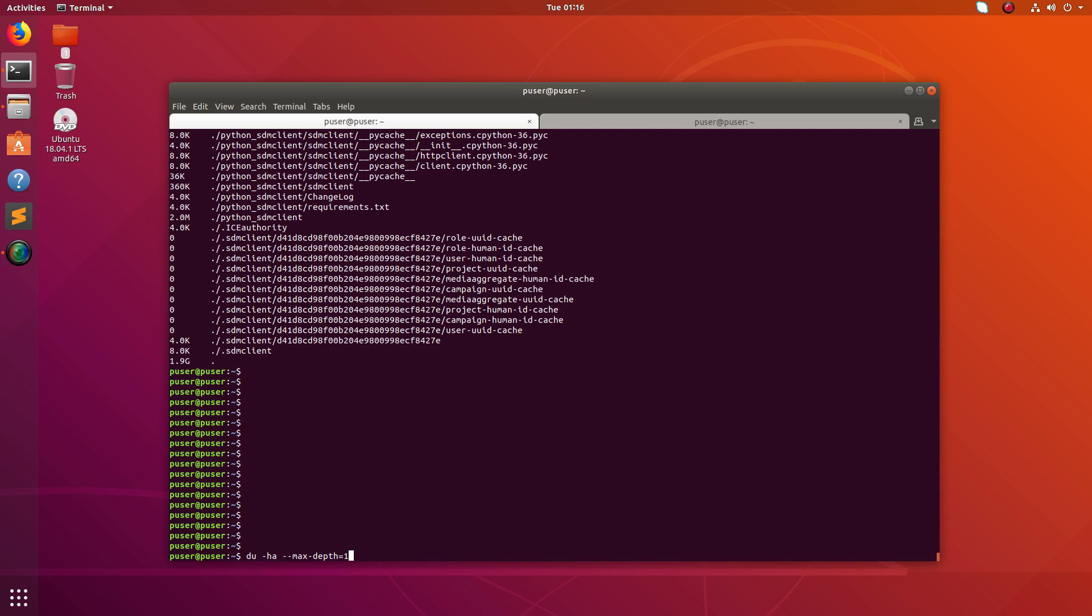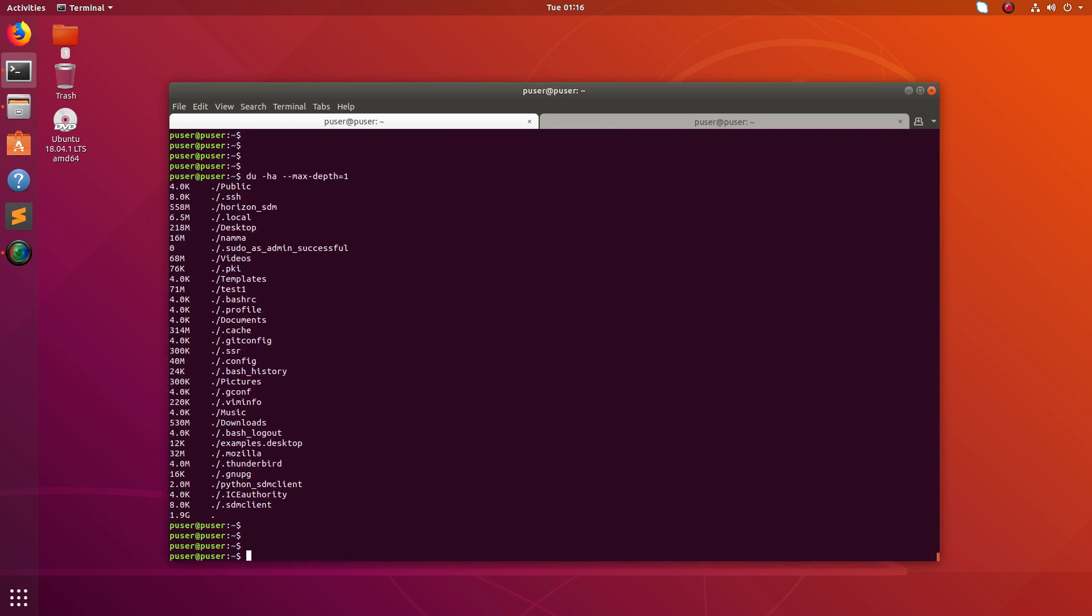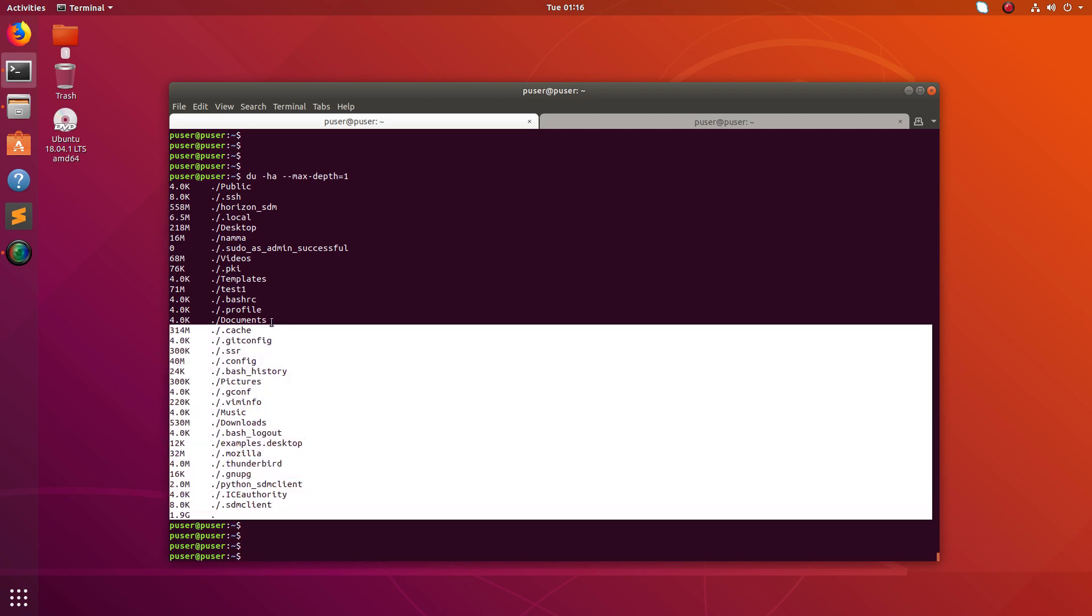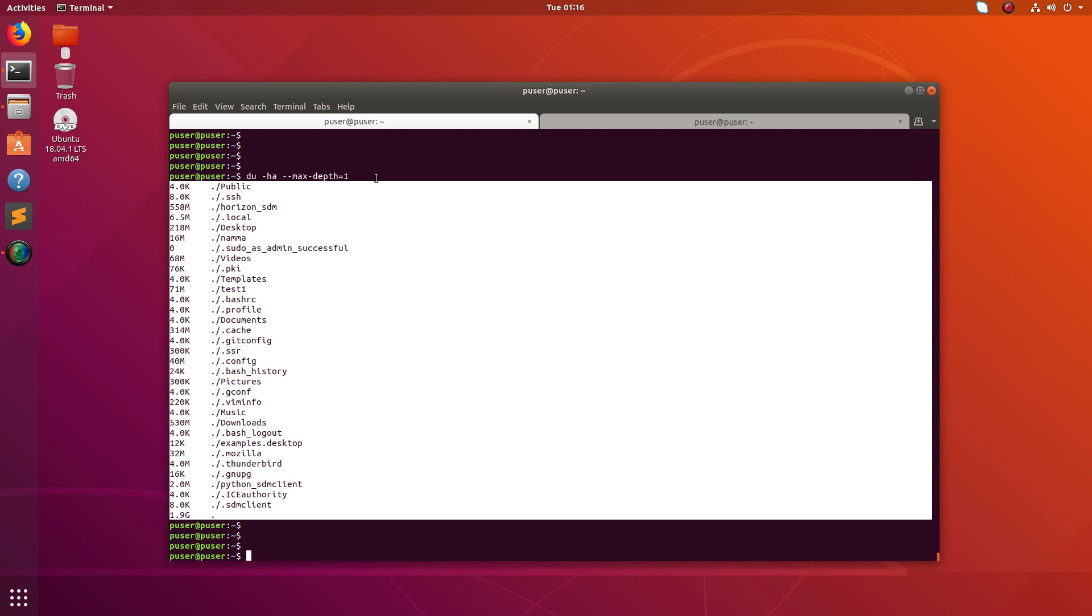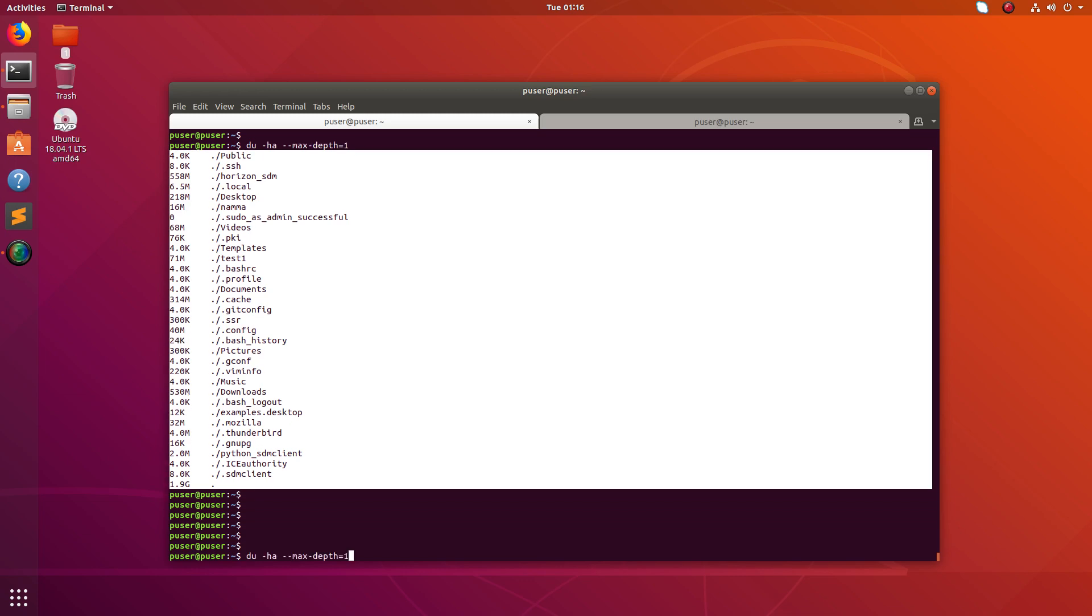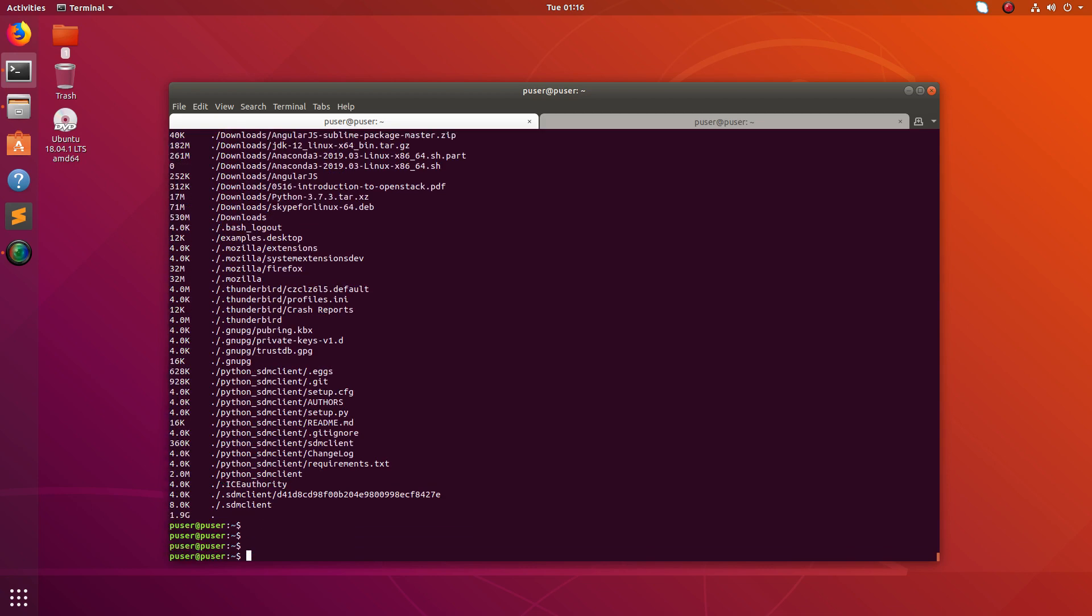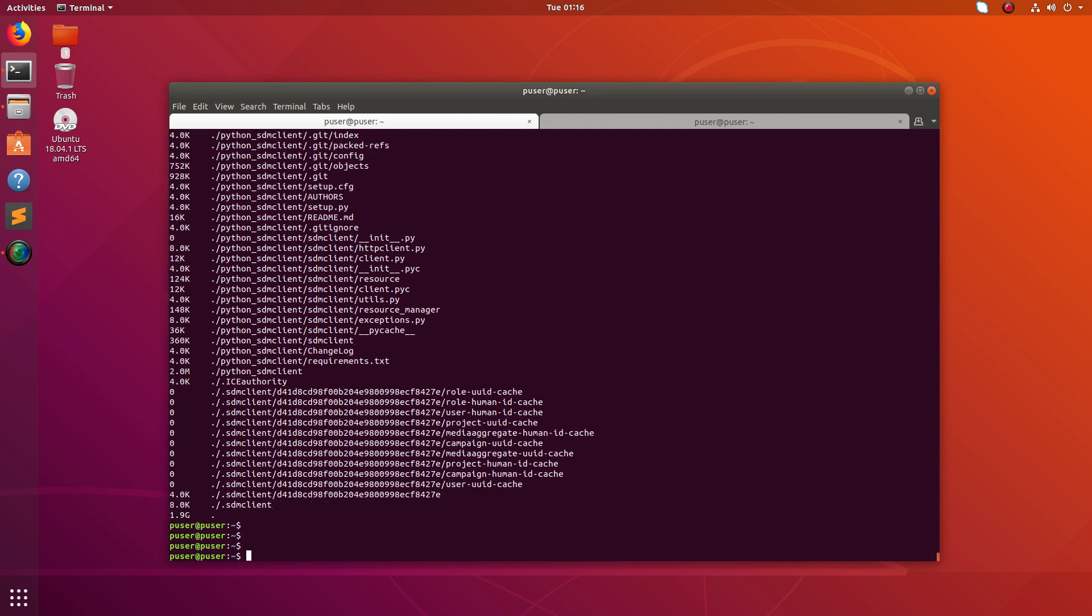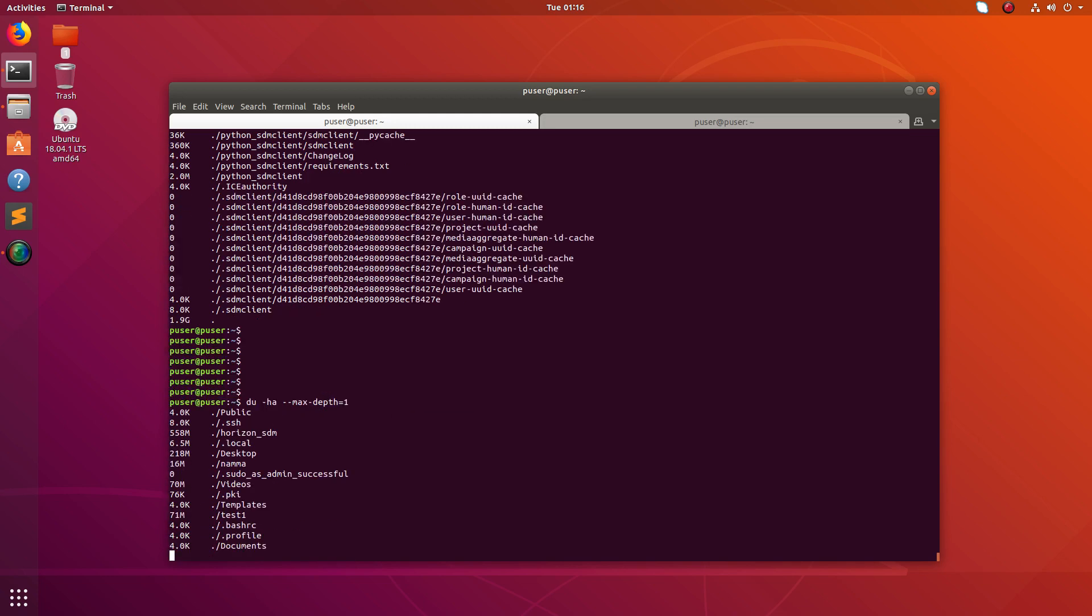So let me run it. Now you can see it just calculated the size of folders at level one. So you can just adjust this depth. You can put two here, then you will get more results. Three, so that way you can just figure out based on your requirement, you can adjust the depth.